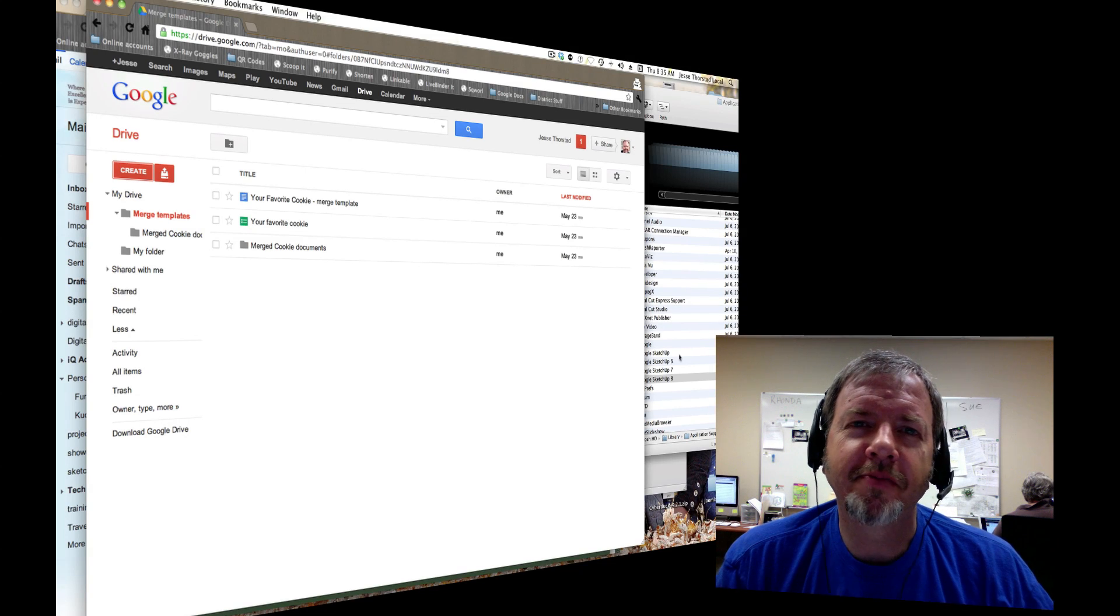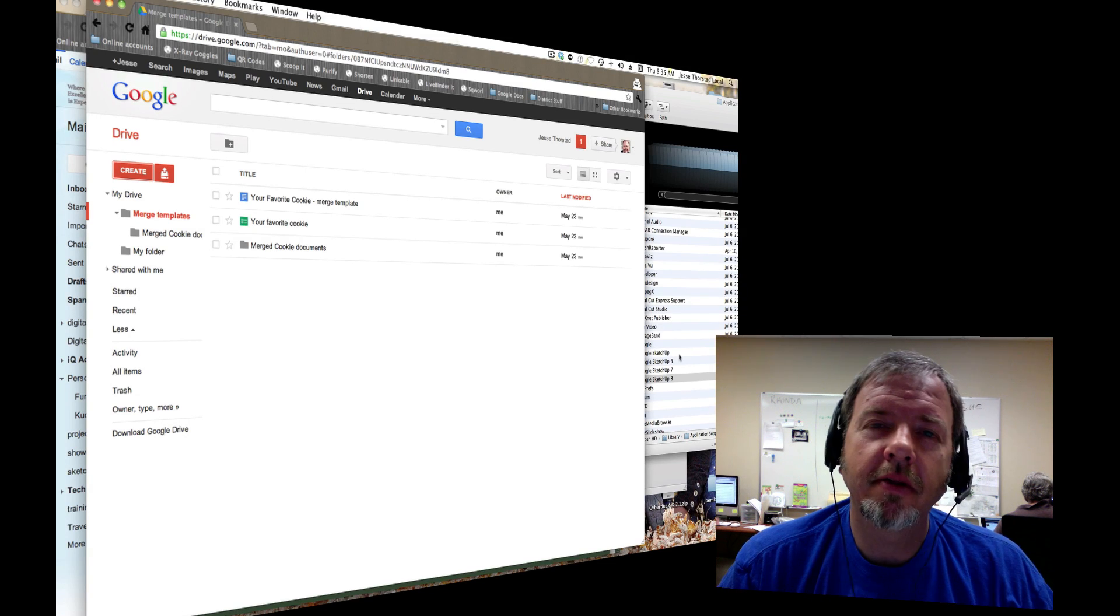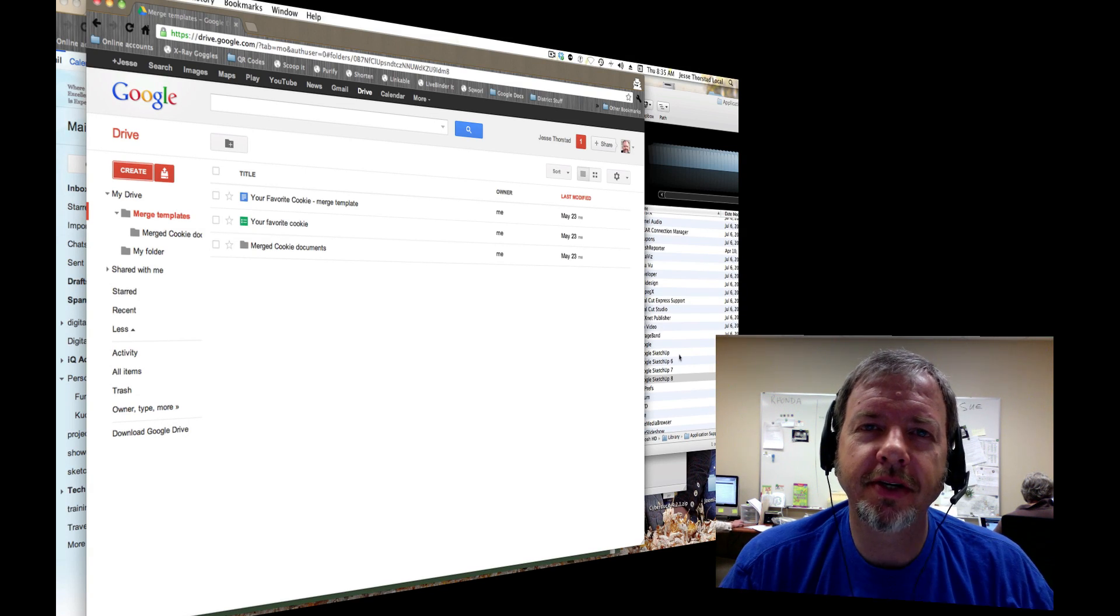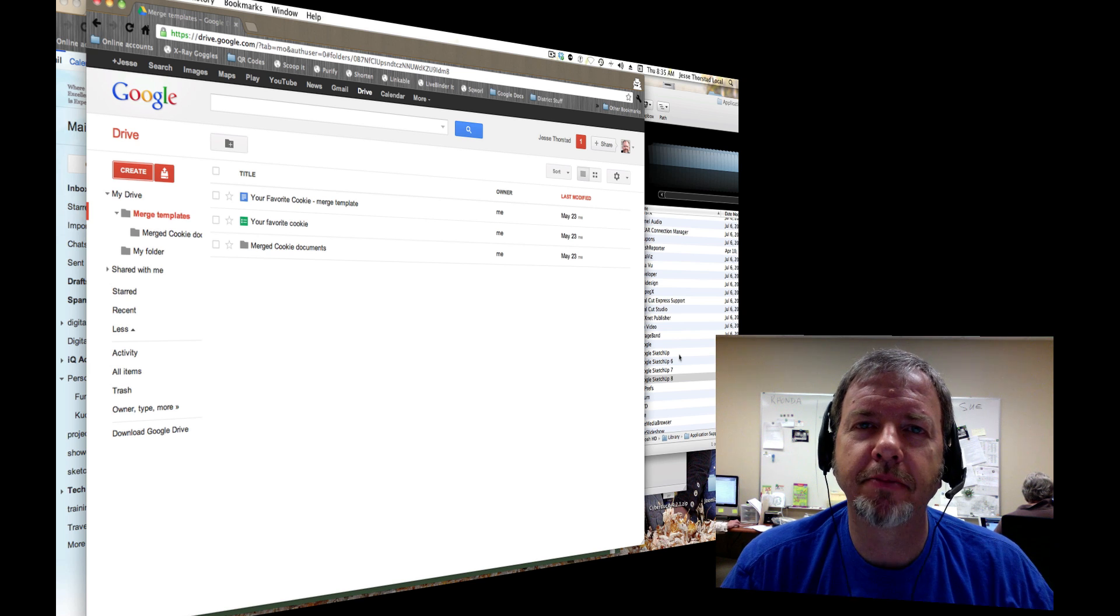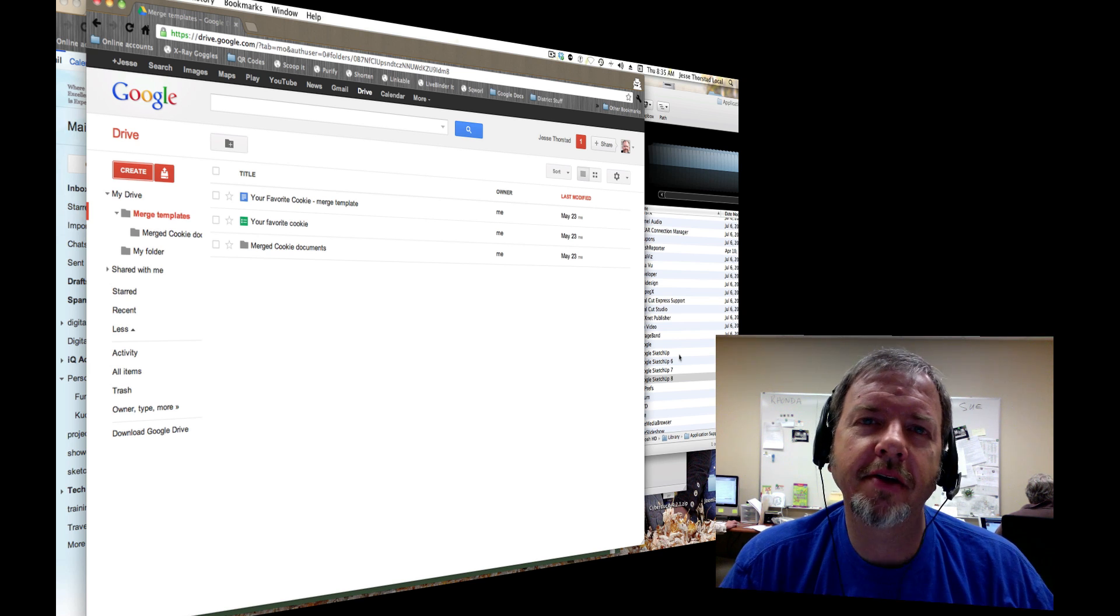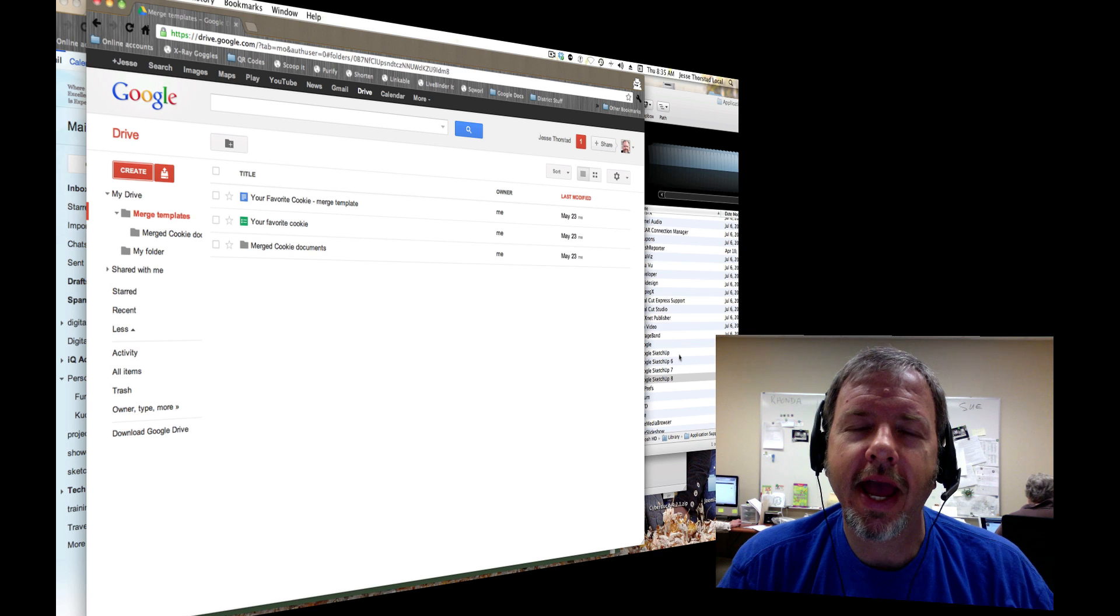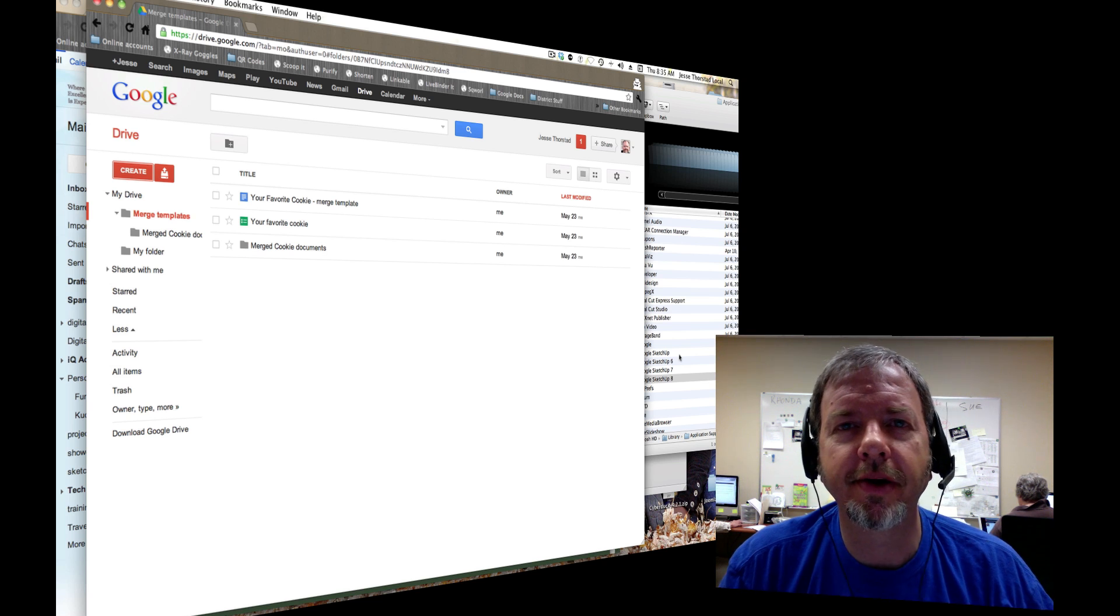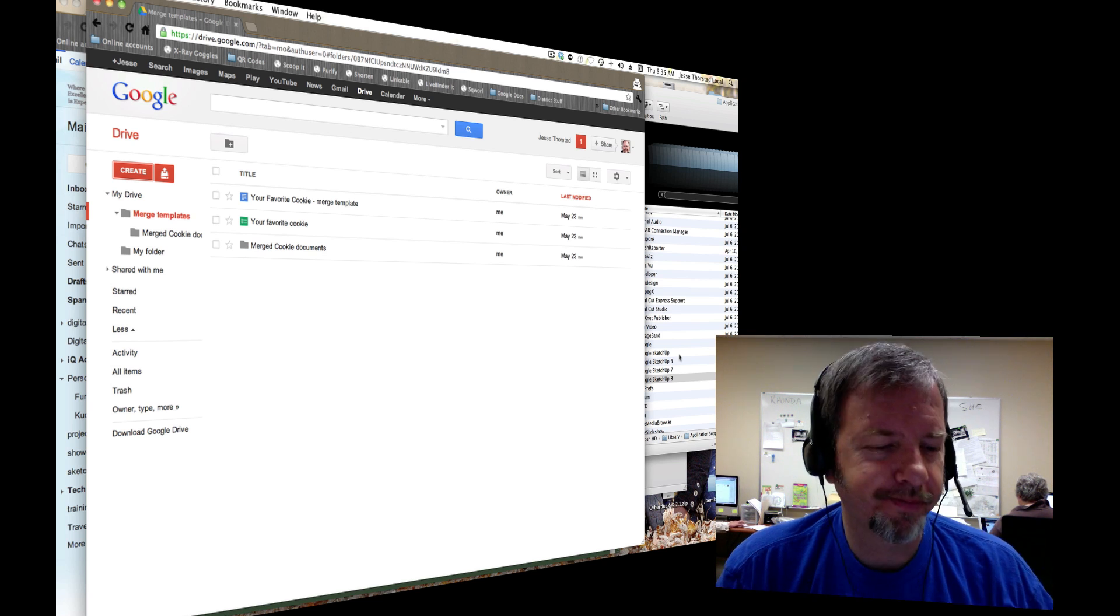Well if you're like me you've been waiting for a long time for an easy usable solution for doing mail merging in Google Docs. Taking data from a spreadsheet and being able to merge that data into a form letter in a Google document.